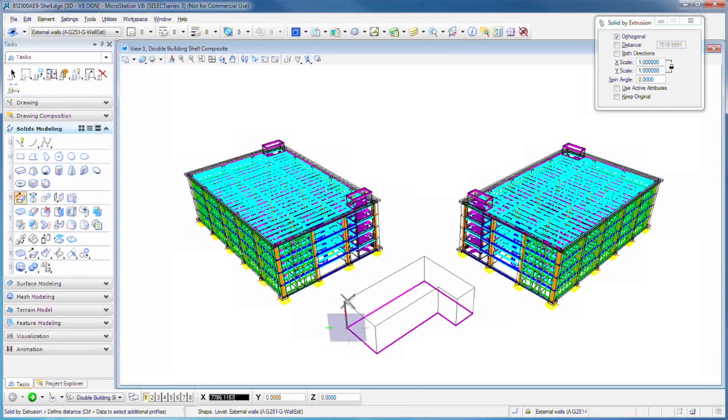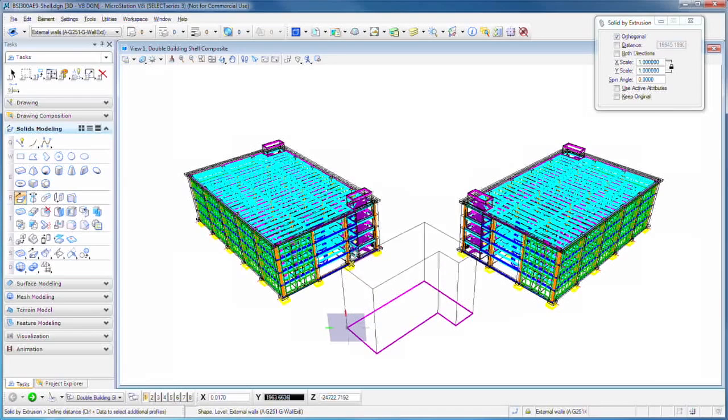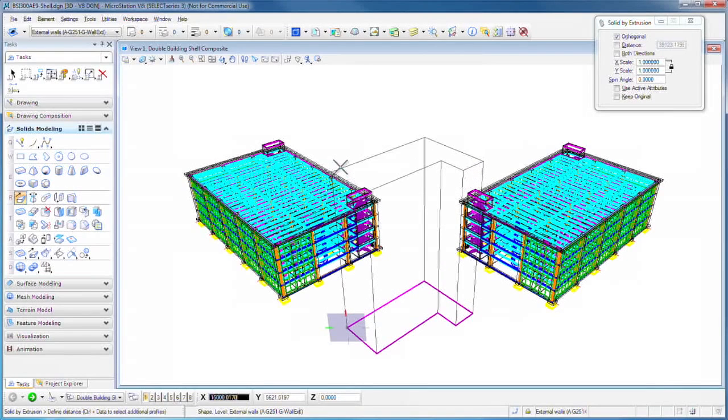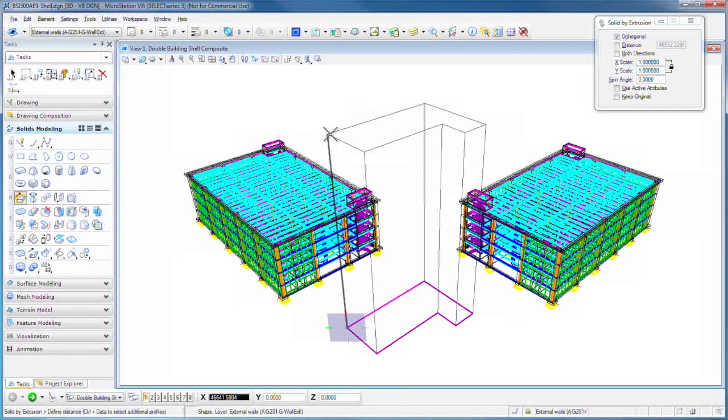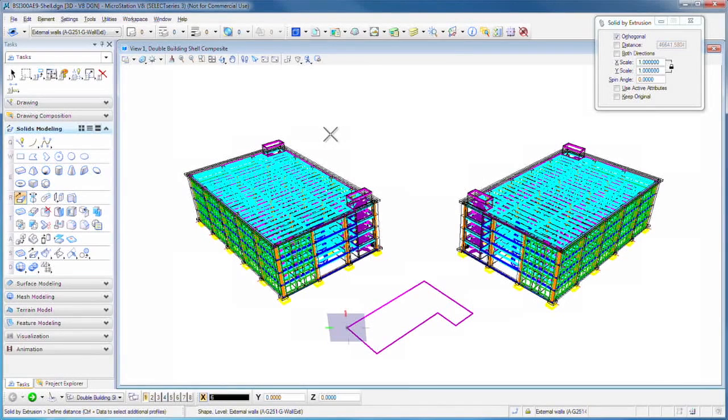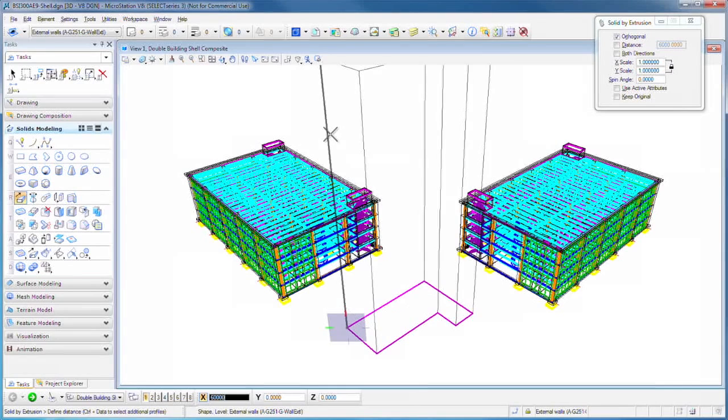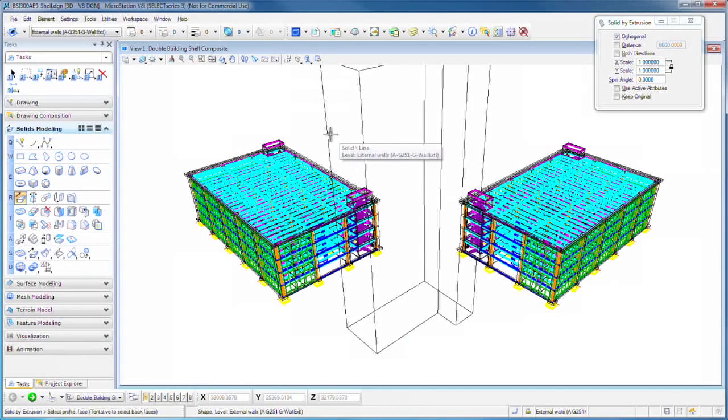Notice that the AccuDraw automatically goes to a vertical direction. Slide it up and then just type in the height. So if this is, say, 60,000 millimeters high, click the left mouse button.